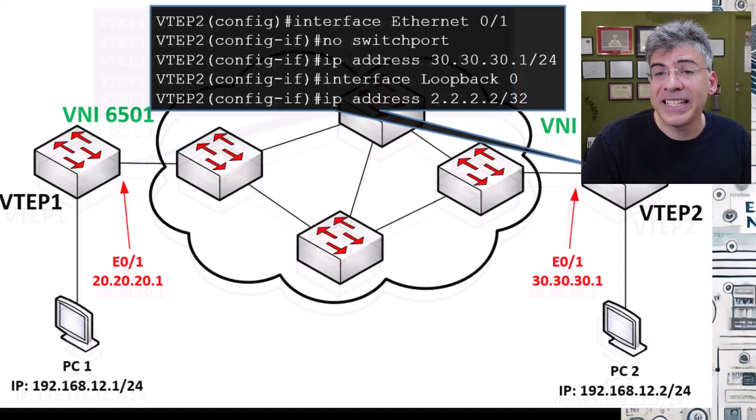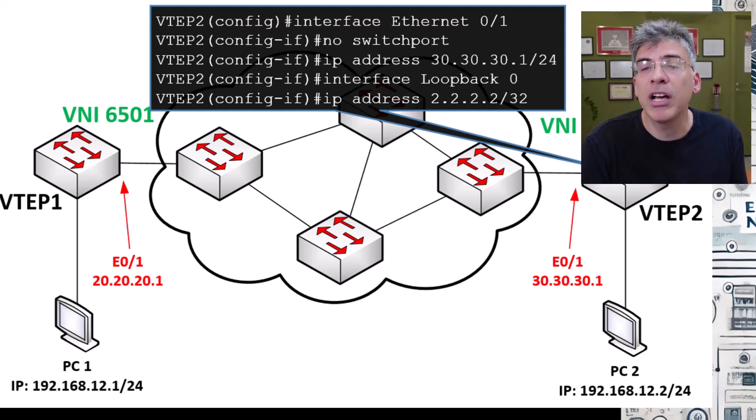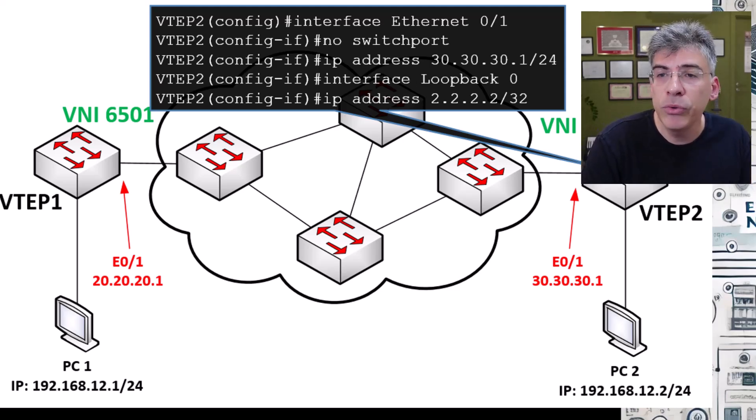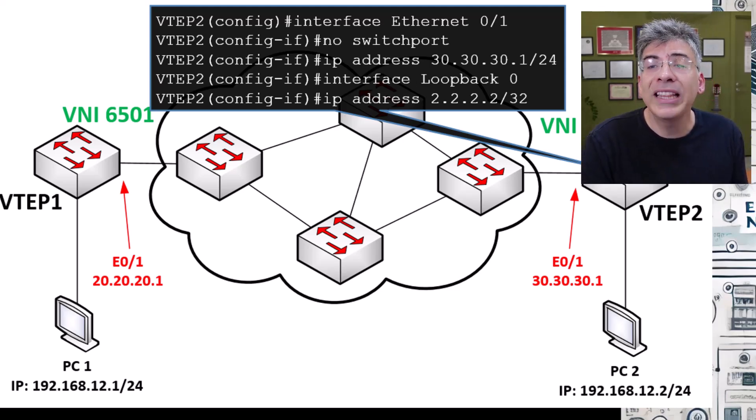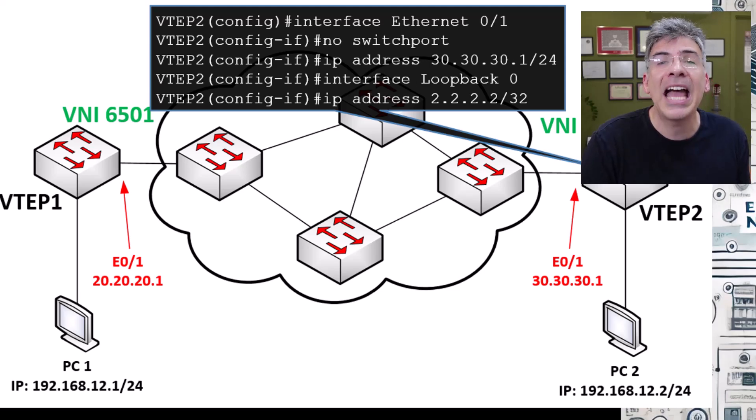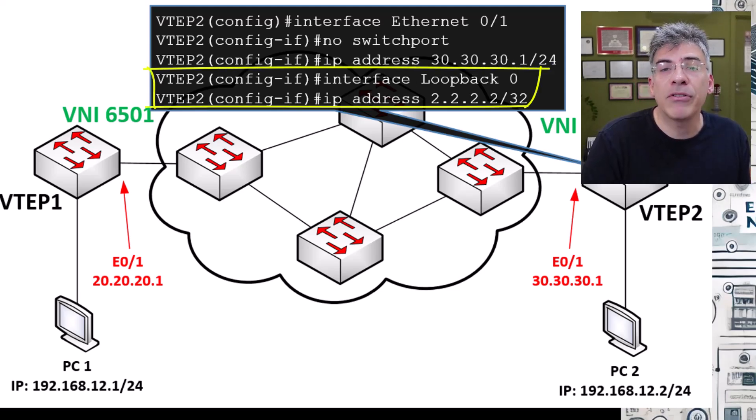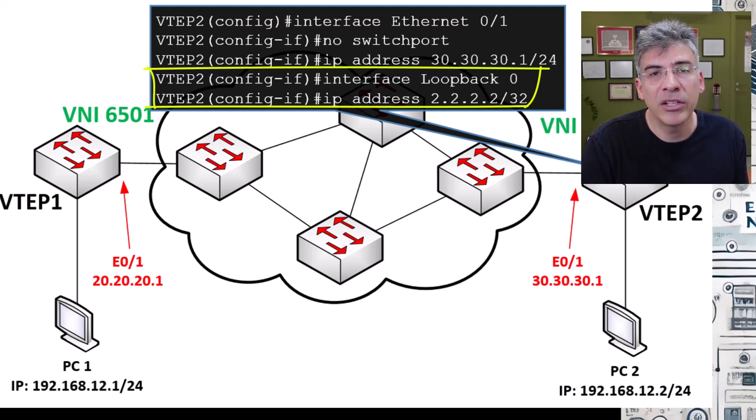Now we configure the same thing on the underlay port of VTEP2 including that loopback 0 interface and address. In this case, the loopback address is 2.2.2.2.